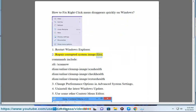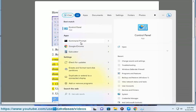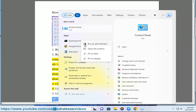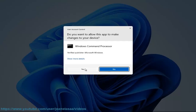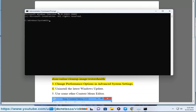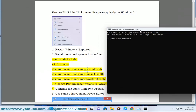Fix 2: Repair corrupted system image files. Commands include: SFC /scannow, DISM /online /cleanup-image /scanhealth, DISM /online /cleanup-image /checkhealth, and DISM /online /cleanup-image /restorehealth.